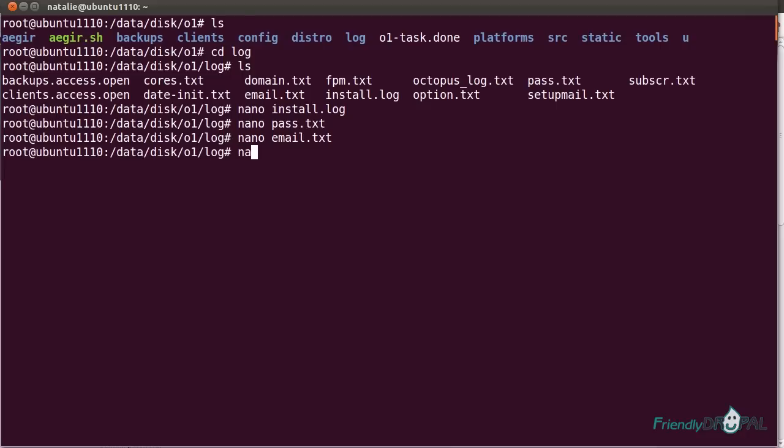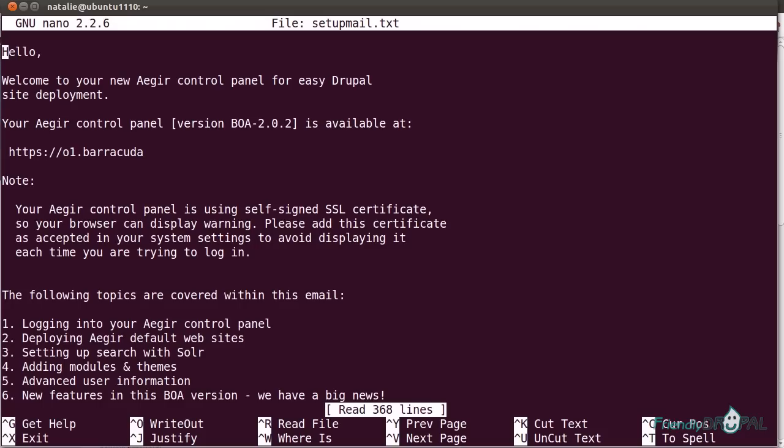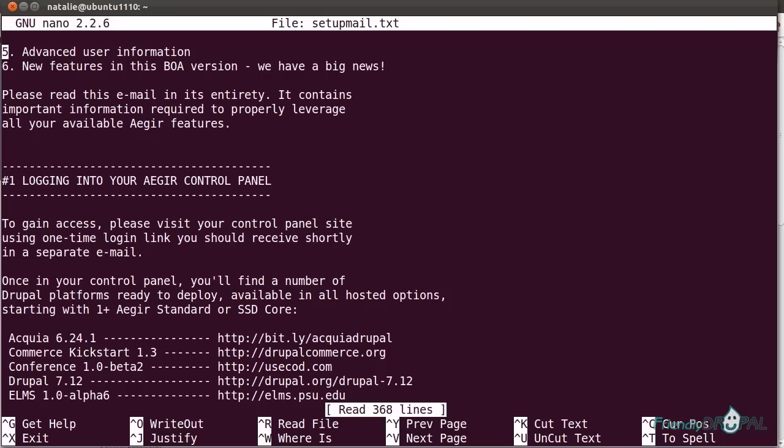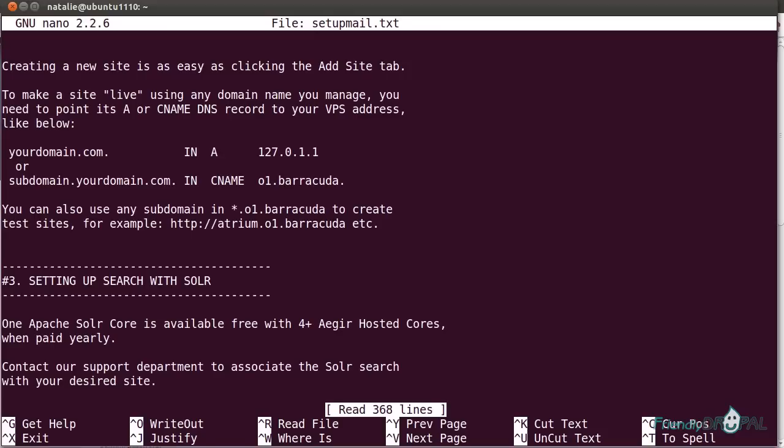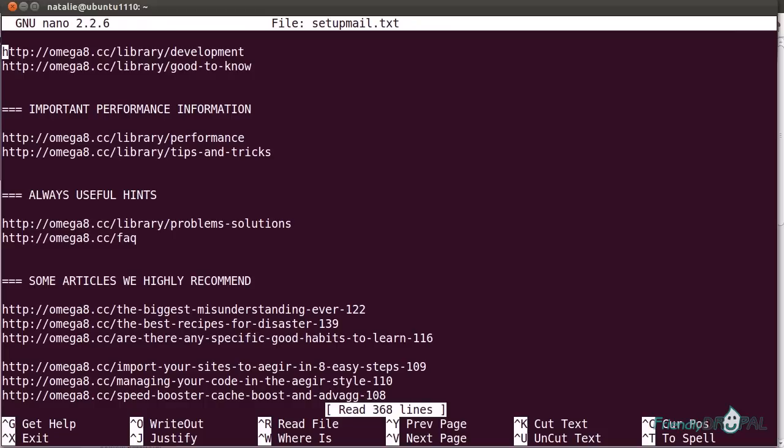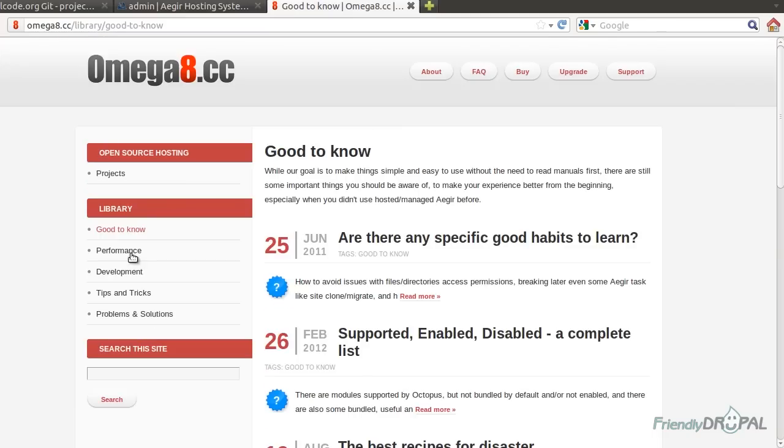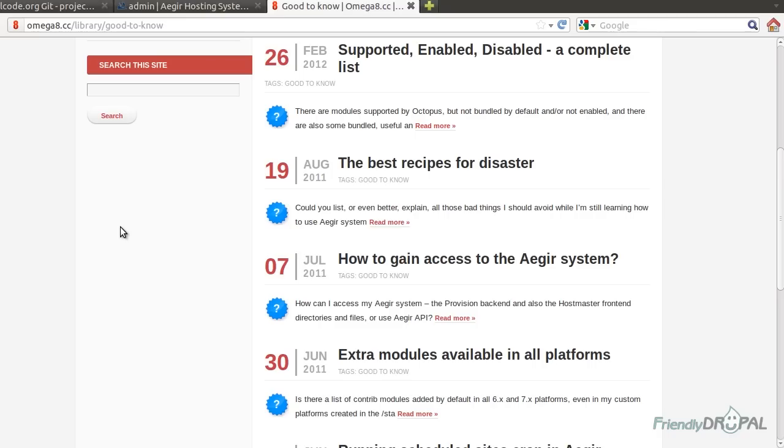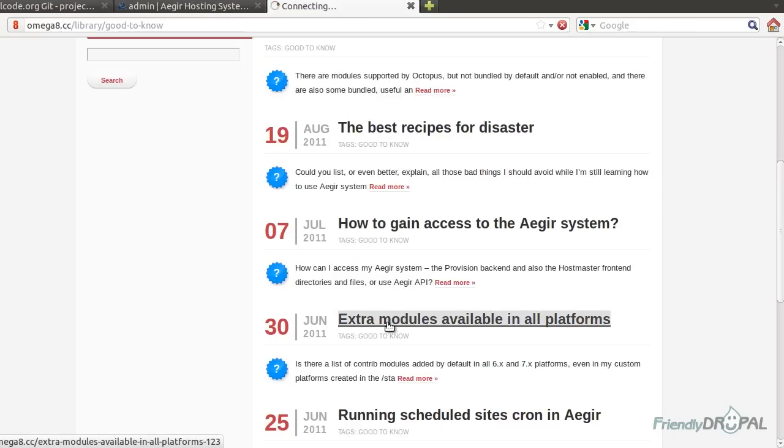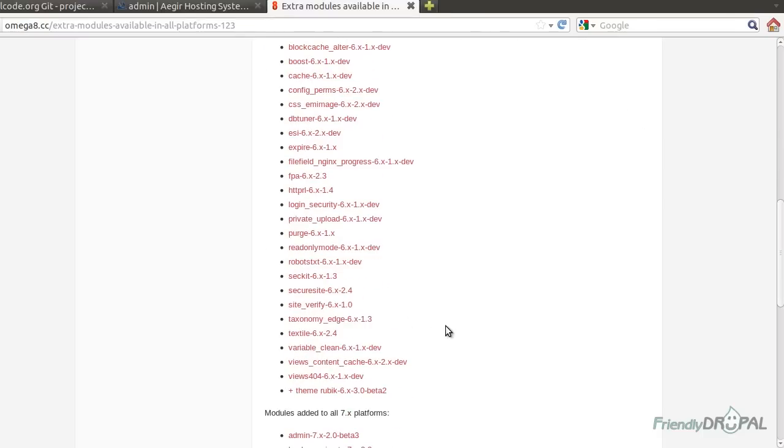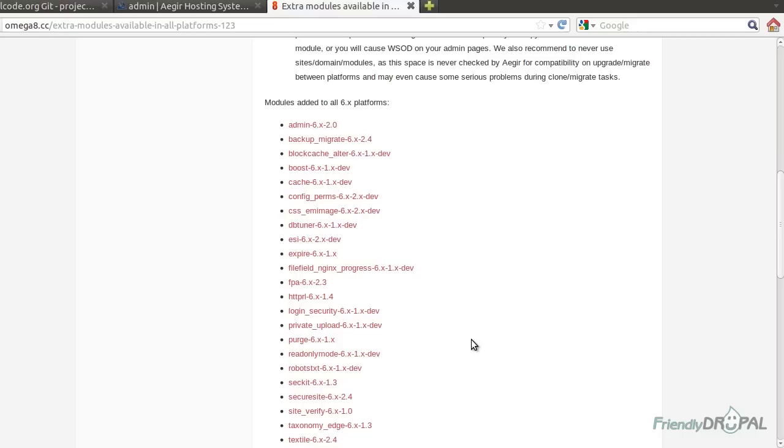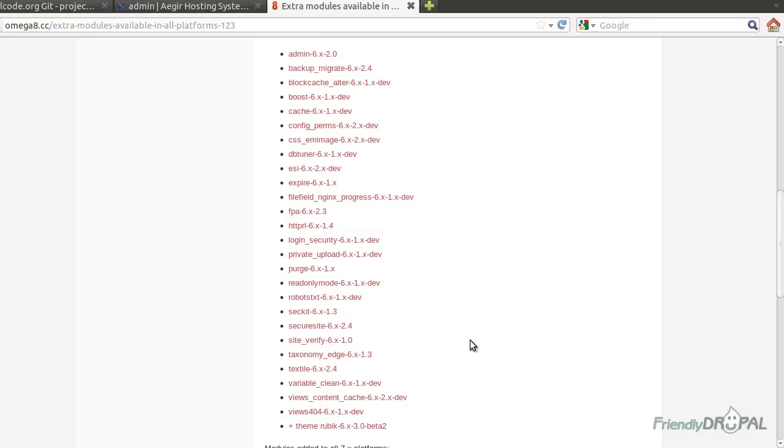You also have the password for the user, the email, and the copy of the setup mail. And if you used your real email, you should have gotten it. I highly recommend going over this email before you actually start using Octopus, especially the part about deploying your websites. There is a bunch of useful links from Omega8.cc site. You can go there right now. And this is the good to know section. At the very least, check out the extra modules available on all platforms. You can see there is a bunch of very useful modules that I have used before. I actually started before I converted to Barracuda Octopus. And now I don't even have to install them on each site anymore. Because they come bundled up with each Octopus instance.